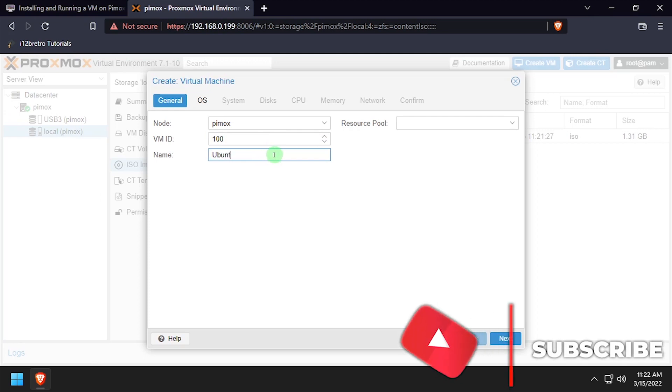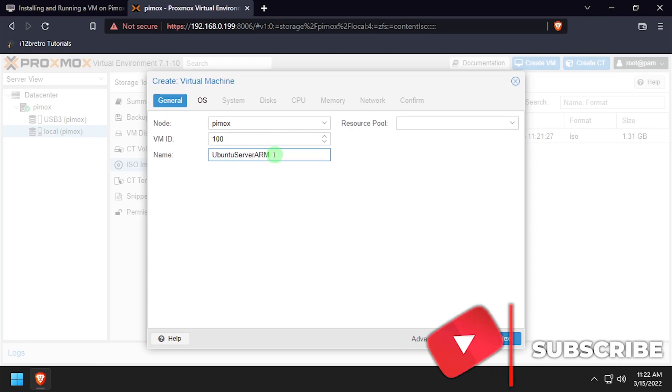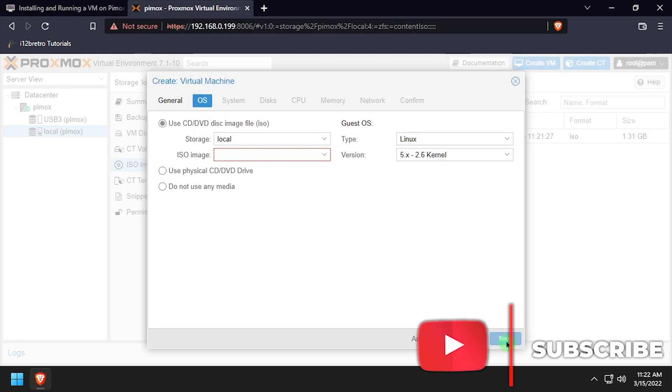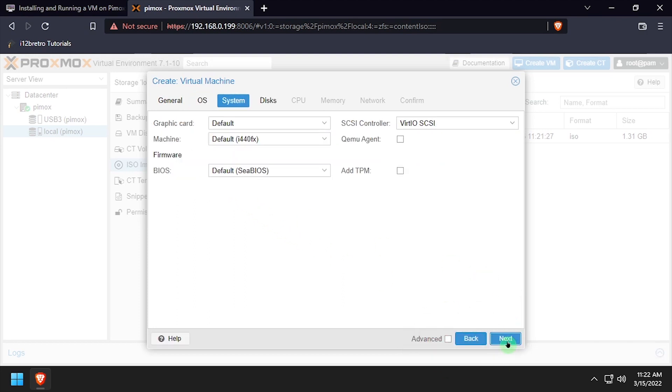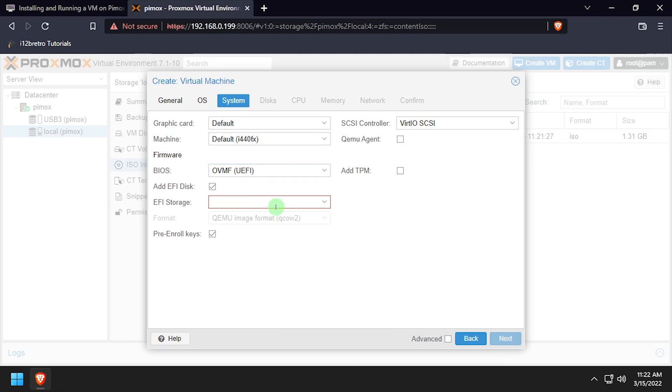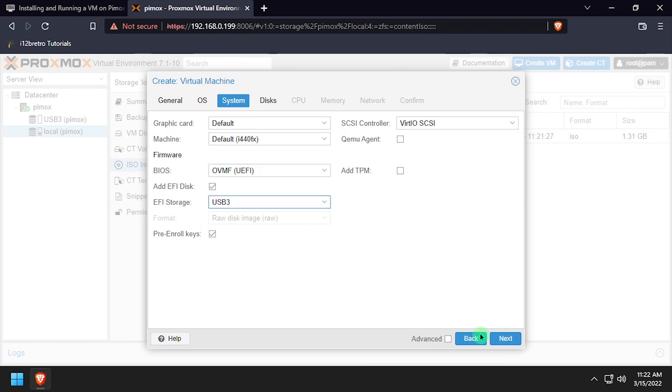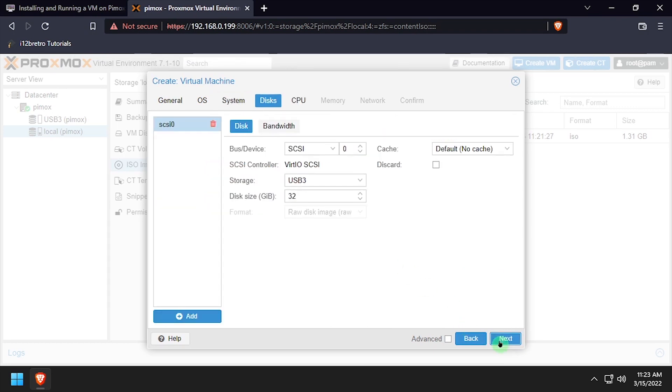Give the VM a unique ID and a name. On the OS tab, select Do Not Use Any Media. Set the BIOS to UEFI, and set the EFI Storage Device. Set the Disk Size for the VM. I'll be setting mine to 16GB.